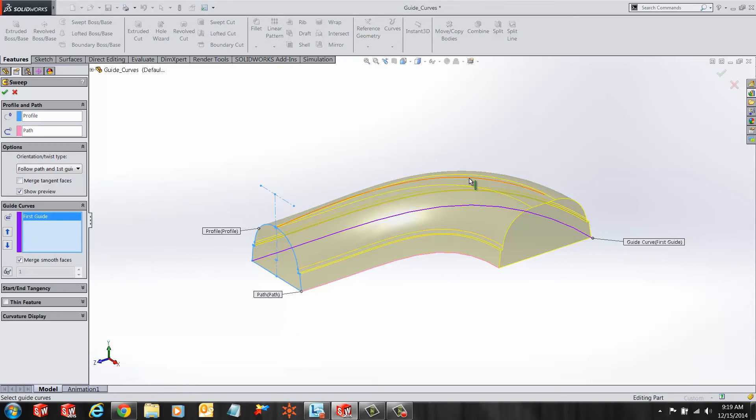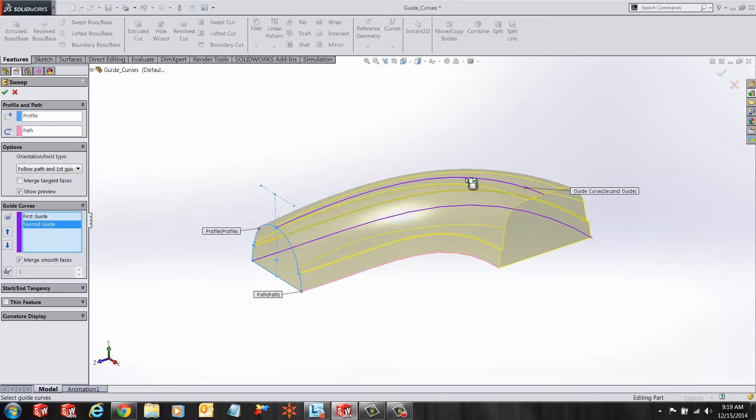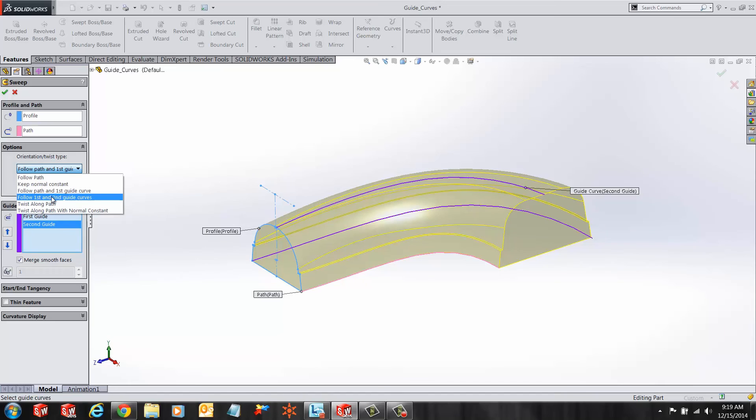Here we have one more guide curve. Let's select the second guide curve and change the orientation twist type to follow first and second guide curve.